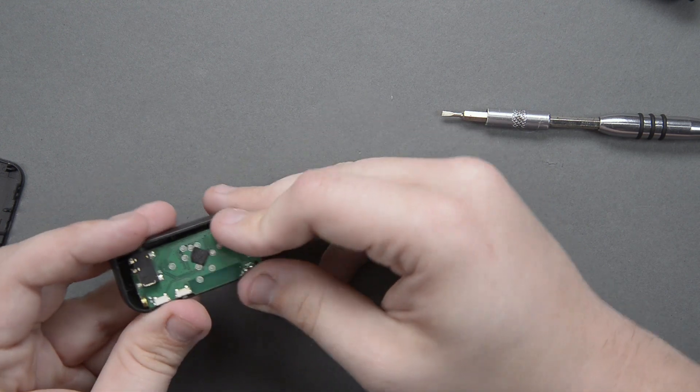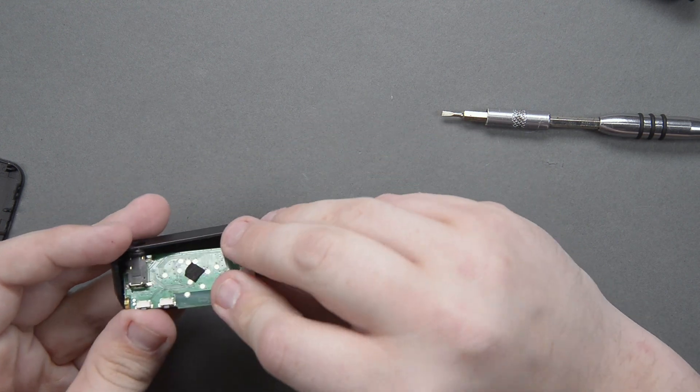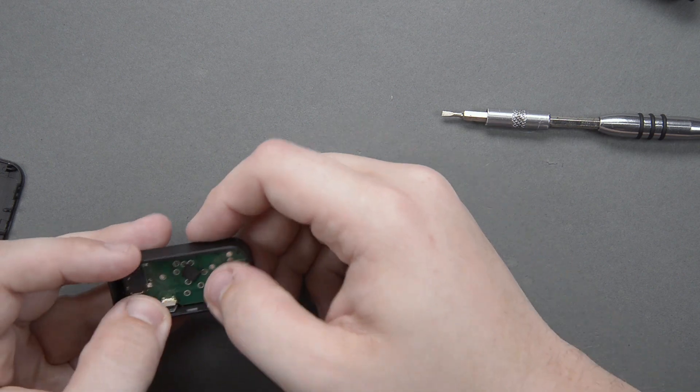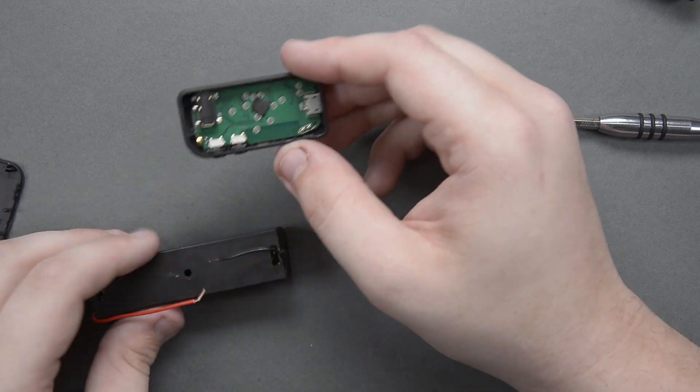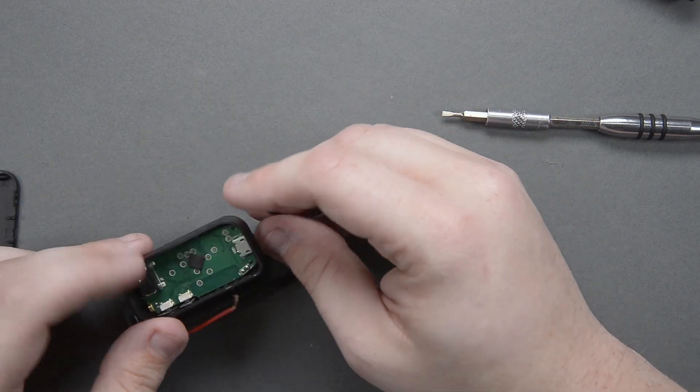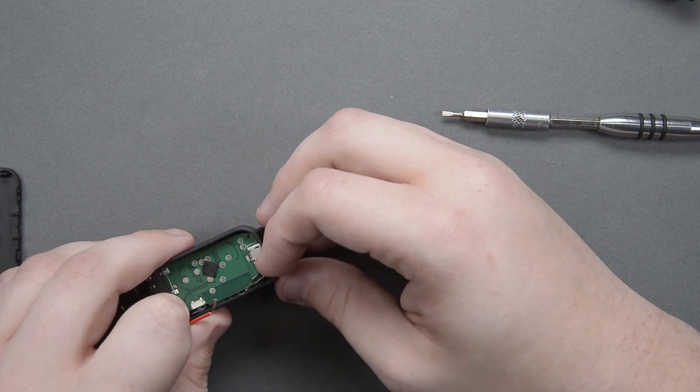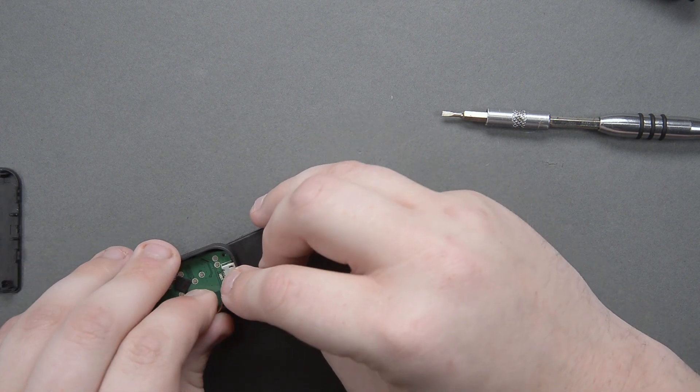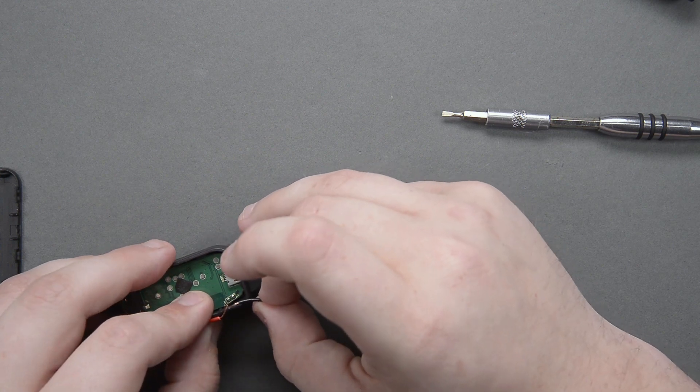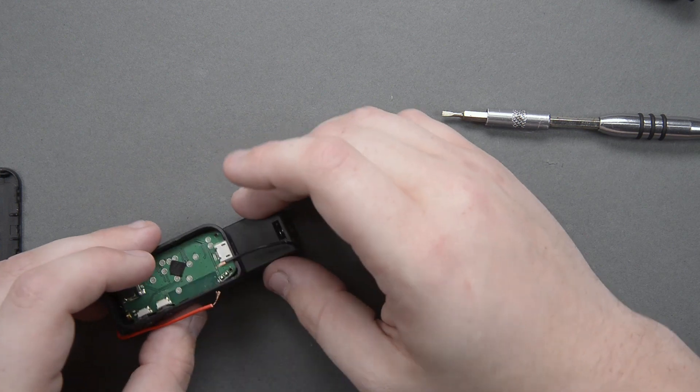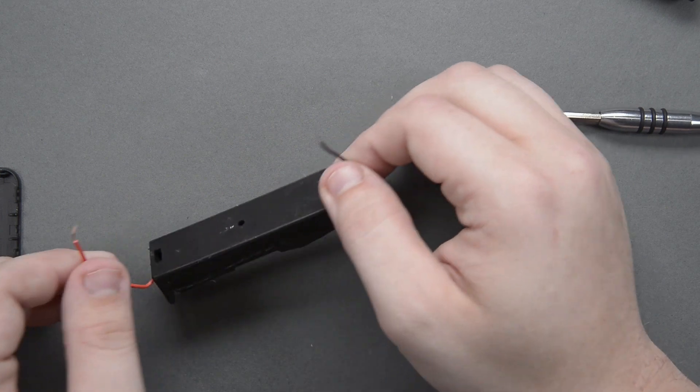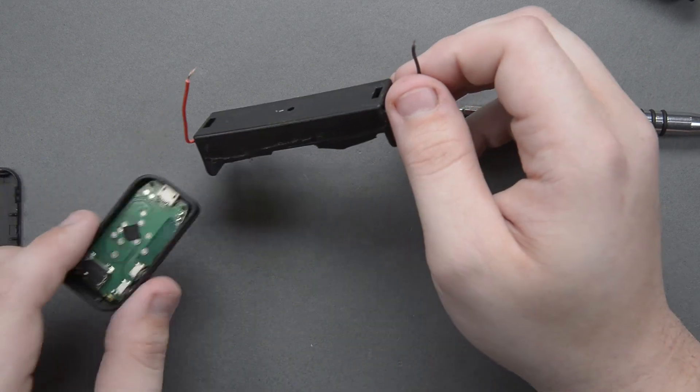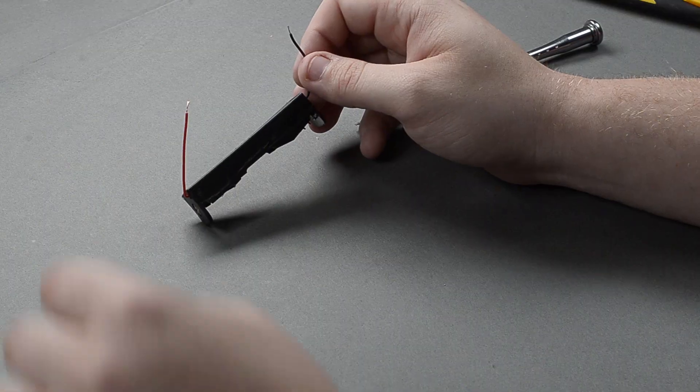So now let's just sort of put this back in here. Hopefully we can sort of fit it back in. There we go. And if we put this on top of here, I can see that I might have to extend these wires just a little bit just so that I can actually have enough room to work inside of here.